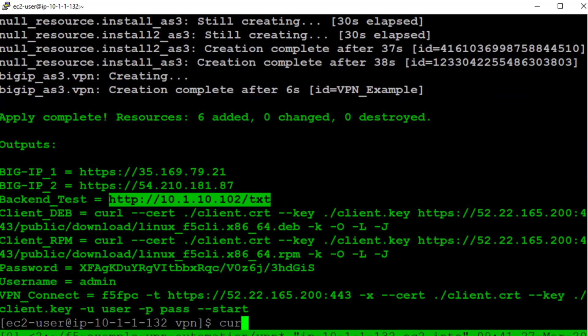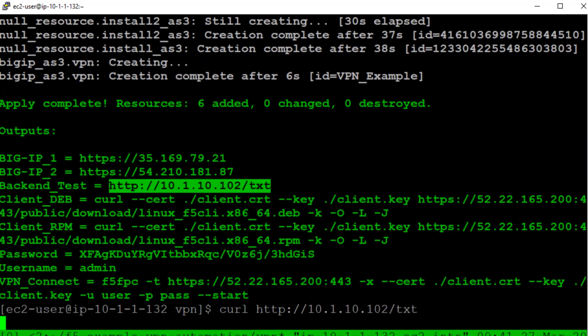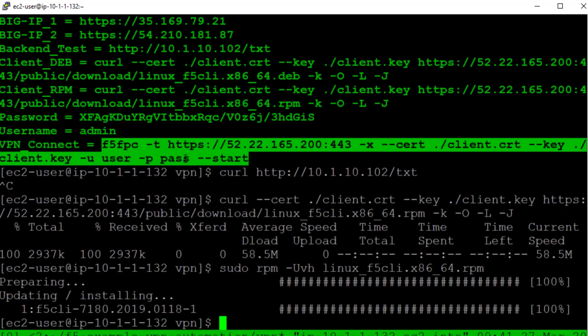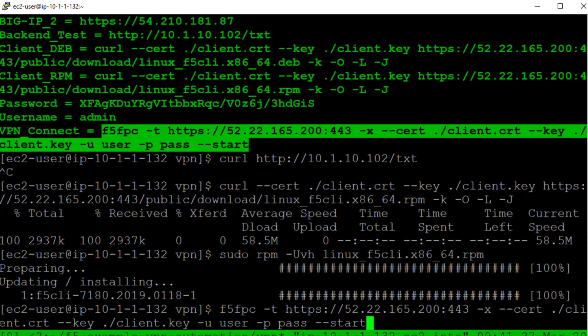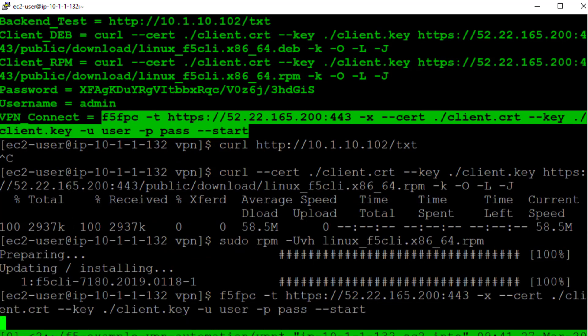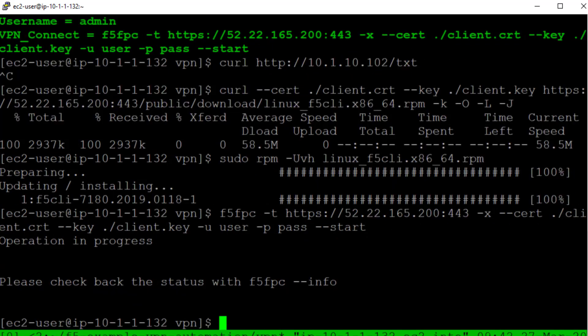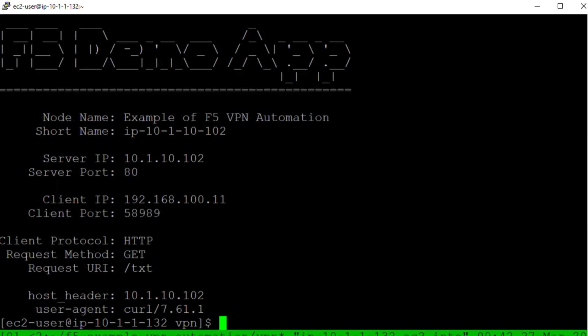Here you can see we are unable to connect to the backend application. Next we connect to the VPN service using our certificates that were created using Vault. Now we are able to connect to the service.